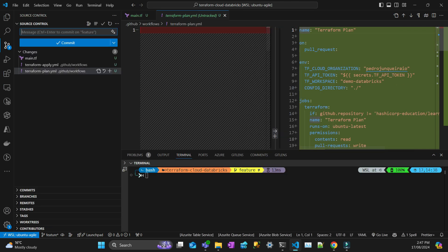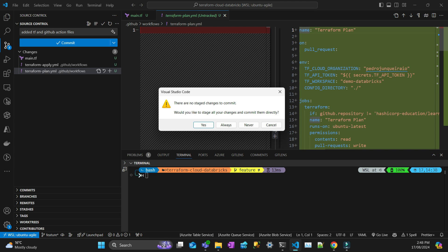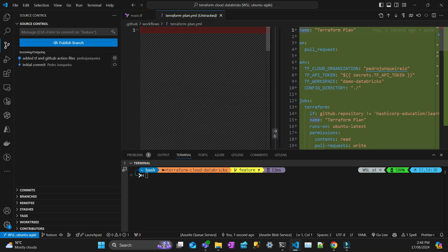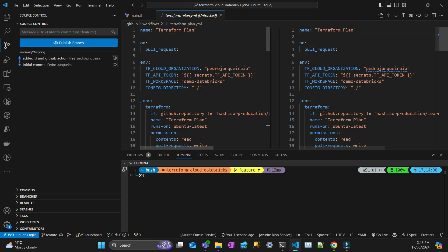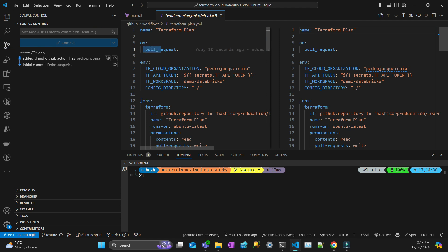I'm just going to put on the message here, add Terraform and GitHub Actions files. I'm going to commit. Yes. And then I'm just going to publish the branch, the feature branch. Nothing's going to happen because it's only going to be triggered with a pull request.